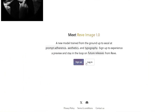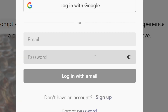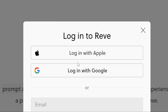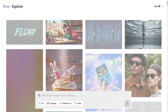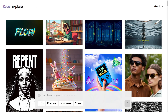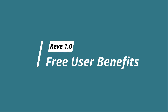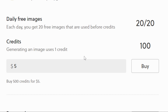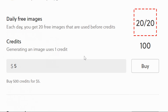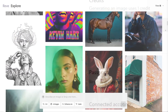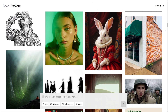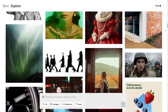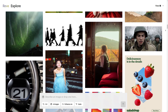First, head over to the Rev website and click on Login. You can log in using your Google or Apple account. Pro tip: Apple login tends to be smoother, while Google might occasionally run into issues. If you can't log in, try clearing your browser cache or switching to a different network. For free users, you start with 100 points — one point per standard image — plus 20 free image generations daily before your points are used. If you run out of points, you can purchase more or create a new account. The free points and image quality are more than enough for personal use.